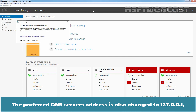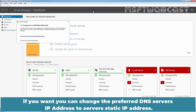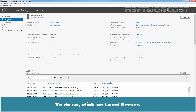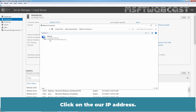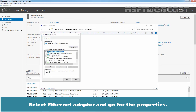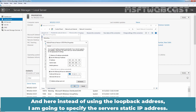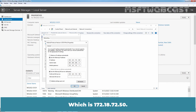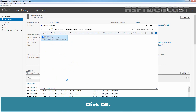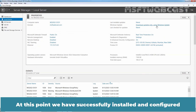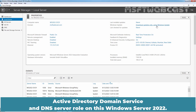The preferred DNS server's address is also changed to 127.0.0.1. If you want, you can change the preferred DNS server's IP address to the server's static IP address. To do so, click on Local Server, click on our IP address, select the Ethernet adapter and go to Properties. Select IP version 4 and instead of using the loopback address, specify the server's static IP address which is 172.18.72.50. Click OK and close. At this point, we have successfully installed and configured Active Directory Domain Services and DNS server role on this Windows Server 2022.